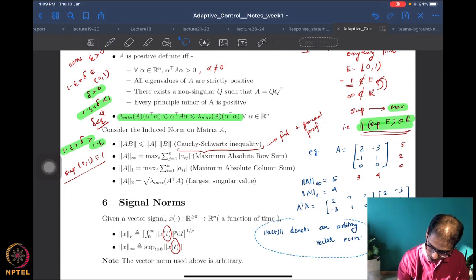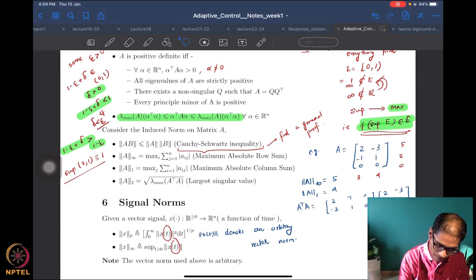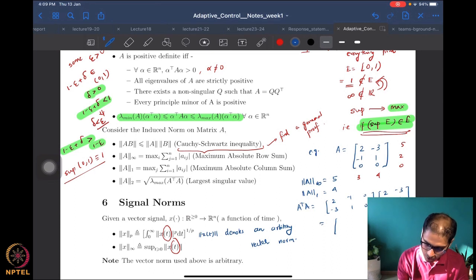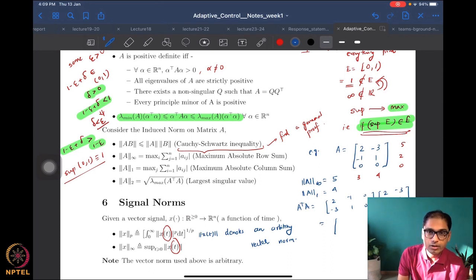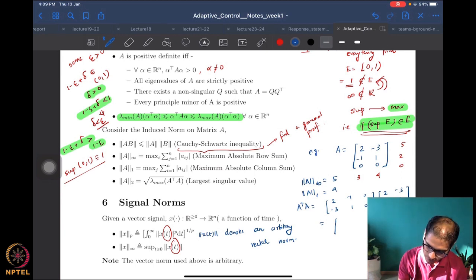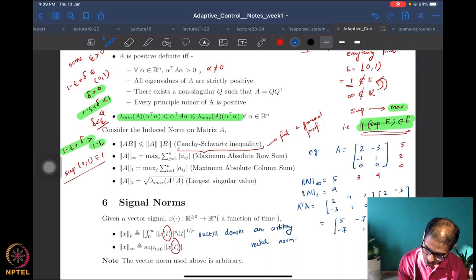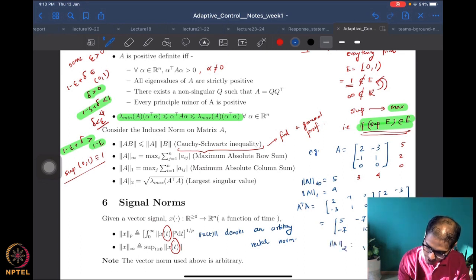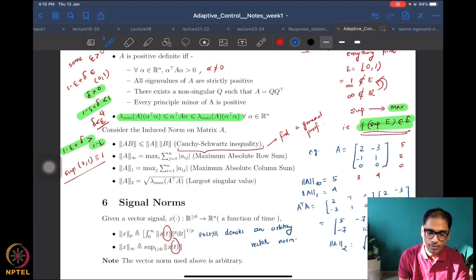For the 2-norm, we compute A-transpose A. With A as defined, A-transpose A is a 2-by-2 matrix equal to [[5, -7], [-7, 10]]. The 2-norm is the square root of the largest eigenvalue of this matrix [[5, -7], [-7, 10]], which we would then compute accordingly.